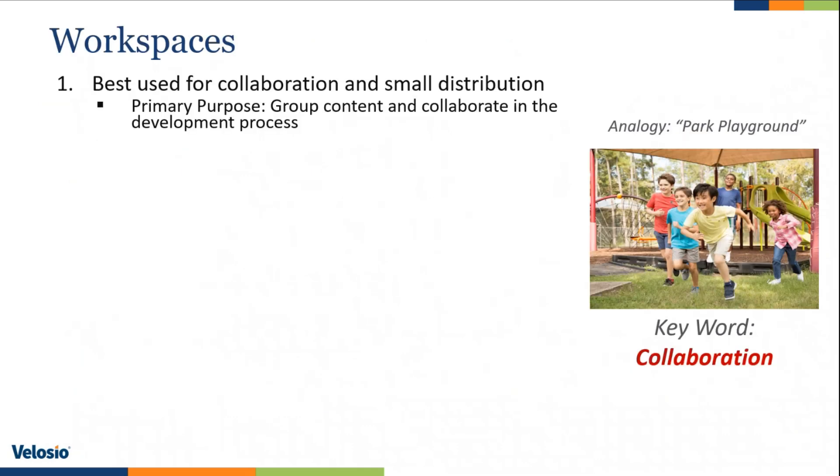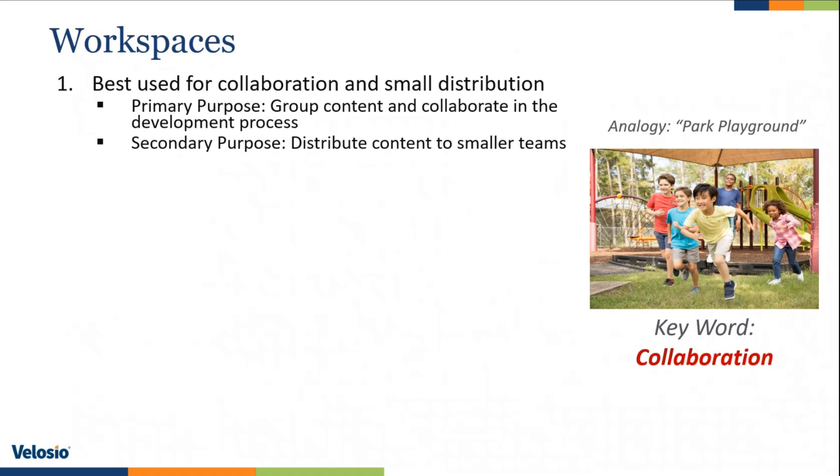What are workspaces and what are they best used for? Well, they actually have two uses. Their primary use is to group content and collaborate in the development process right within Power BI Service. It allows multiple users to have access to that workspace and share in the development cycle of the content that you're looking to distribute.